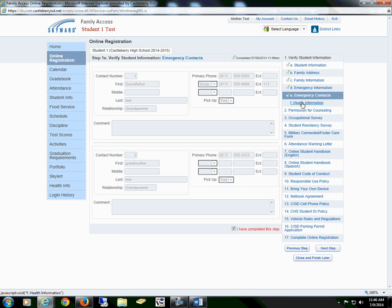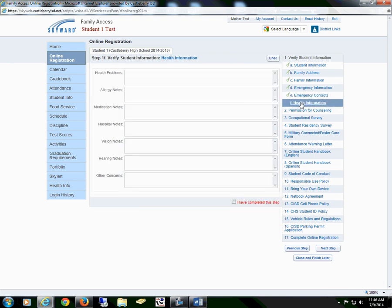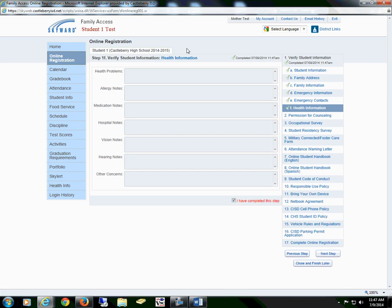And go to Section F, Health Information. This is where you would add any health problems, allergy notes, medication notes, hospital notes, vision notes, hearing notes, or any other concerns. All of this information goes directly to the school's nurse. Once complete, you will check the box I have completed this step. You have now completed Section 1 of Verify Student Information.